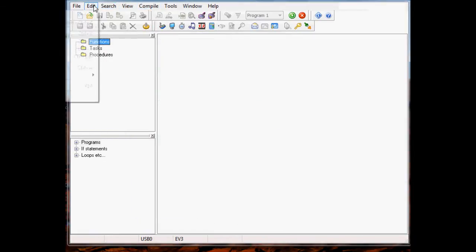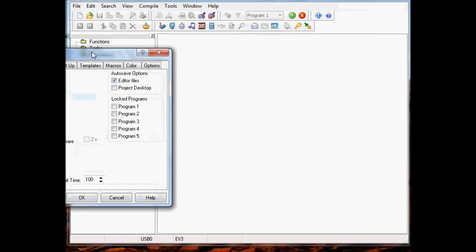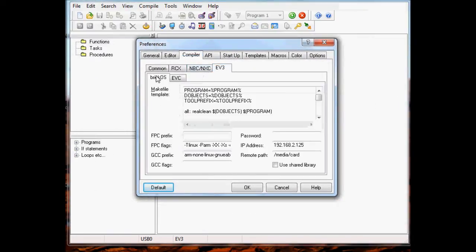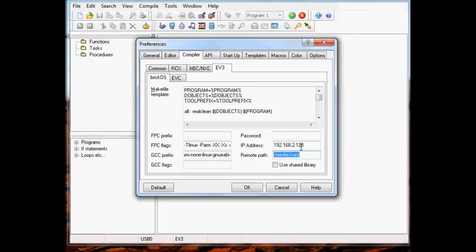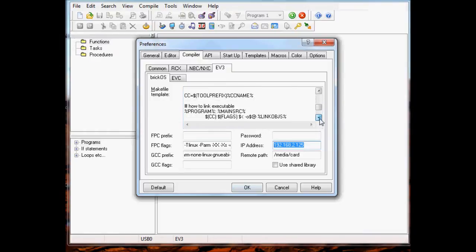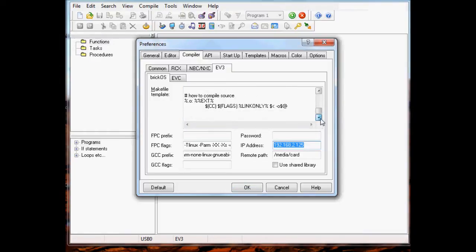Let's look at the preferences dialog under the compiler for EV3. There's a tab called BrickOS - it has a make file template, some settings for the Code Sourcery-like compiler as well as the Pascal compiler, a folder for where it's going to store files remotely, and the IP address. Some of these things aren't currently being used and will most likely be removed. It's still in flux.